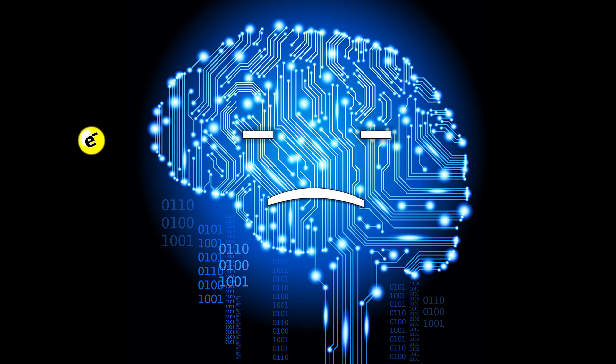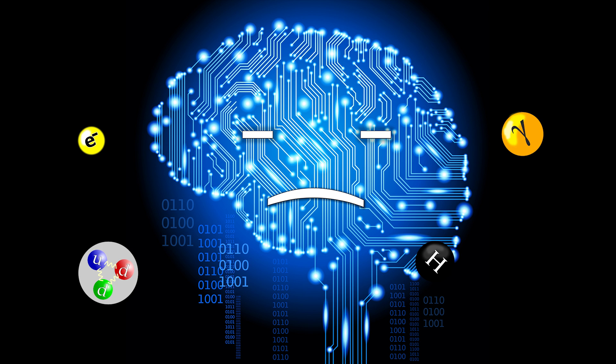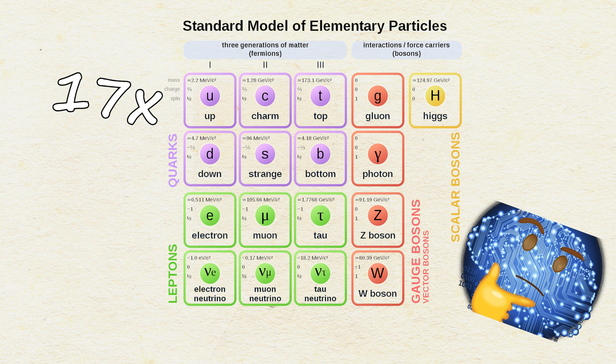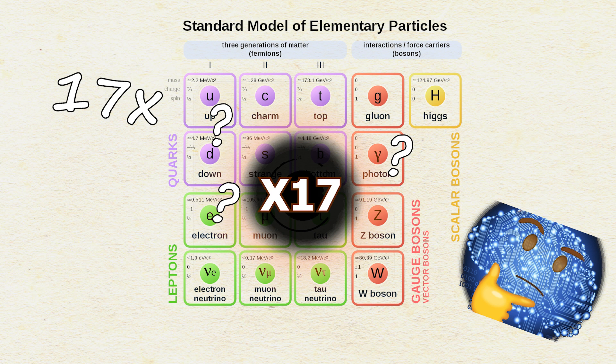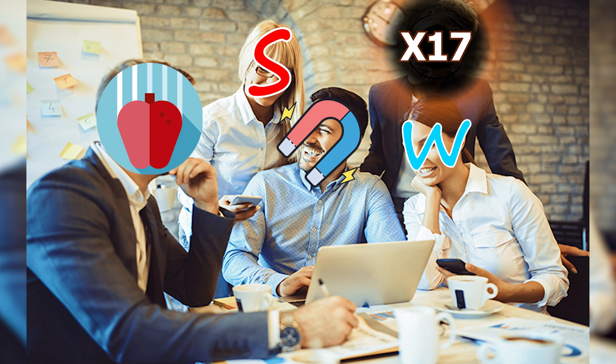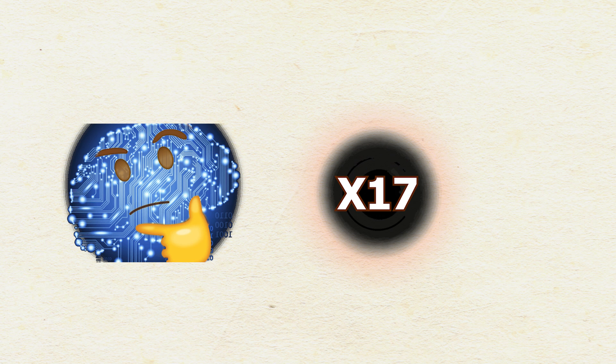Cool, there is evidence of the existence of a new particle, but hey, we already got tons of them. The standard model alone contains 17 elementary particles. What difference does one extra make? Actually, it might very well make the difference between our universe containing four fundamental forces and five.